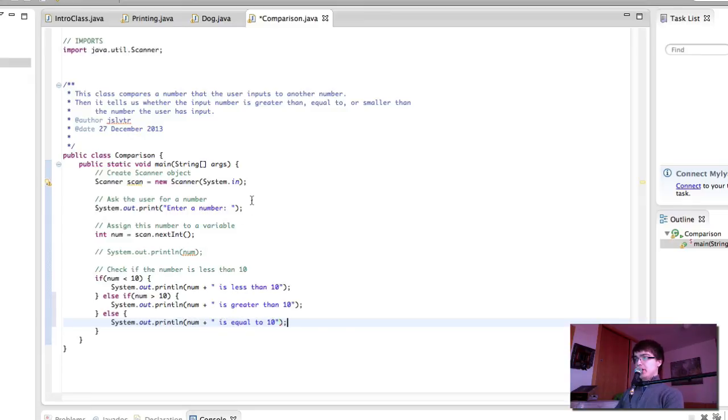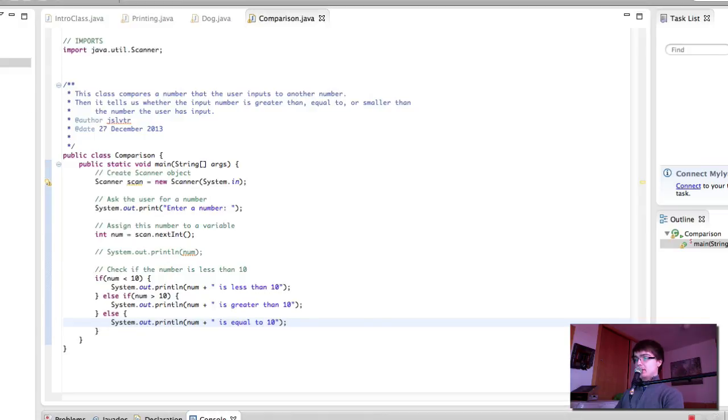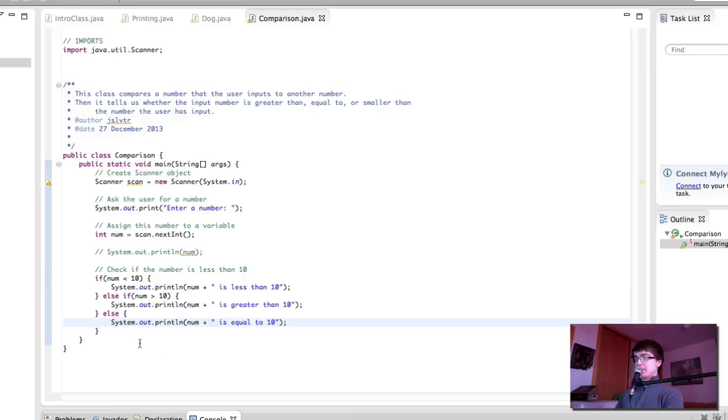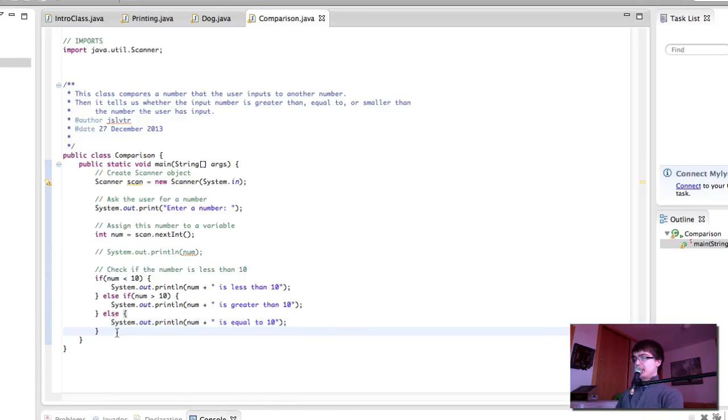So here we go. Let's try and see what happens. Enter the number. 10. 10 is equal to 10. That's brilliant. 15 is greater than 10. And as we checked before, 5 is less than 10. Perfect.